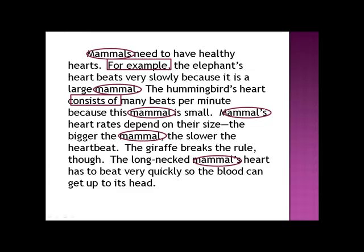Then we get to this one: 'Mammals' heart rates depend on their size. The bigger the mammal, the slower the heartbeat.' This is about all mammals and how big they are and how slow or fast their heartbeat. So this one does connect to the elephant because an elephant is a mammal, and it also connects to the hummingbird because the hummingbird's a mammal — and both of those sentences talk about heartbeats too. So this one might be the main idea. 'The giraffe breaks the rule, though' — on the surface that doesn't look like it connects, but a giraffe is a mammal, and what rule is it breaking? It's breaking the heartbeat rule. So it does connect back to this sentence.